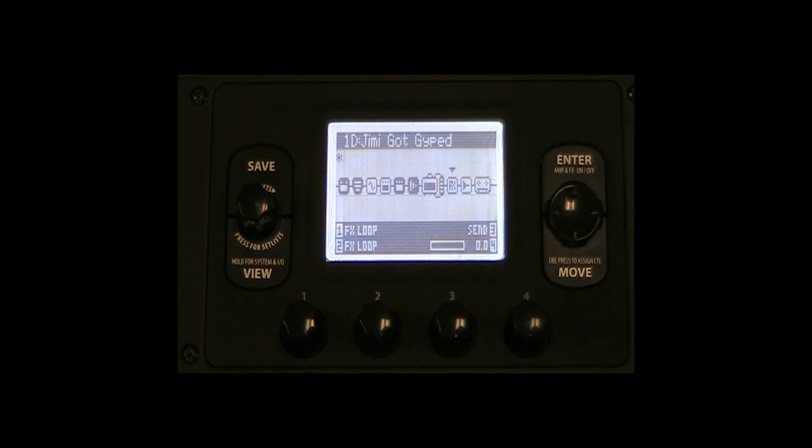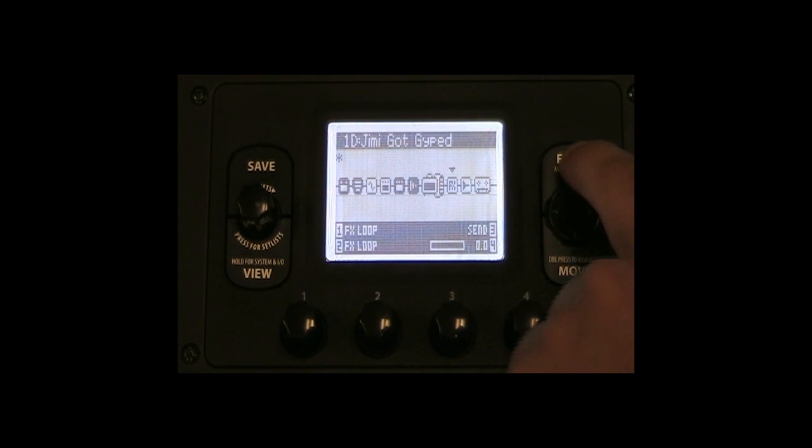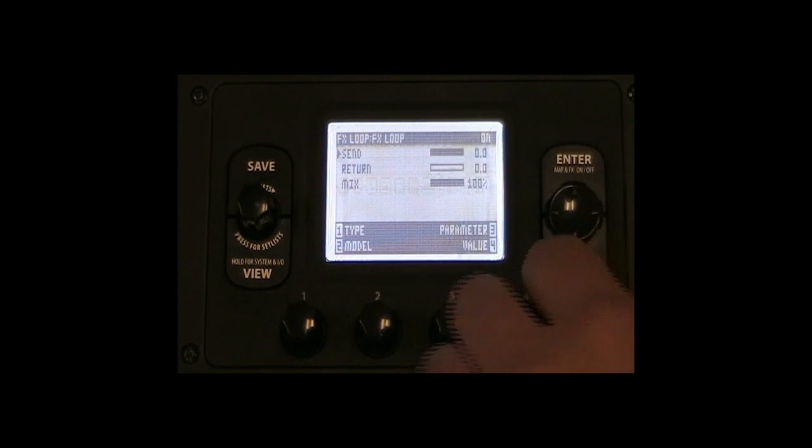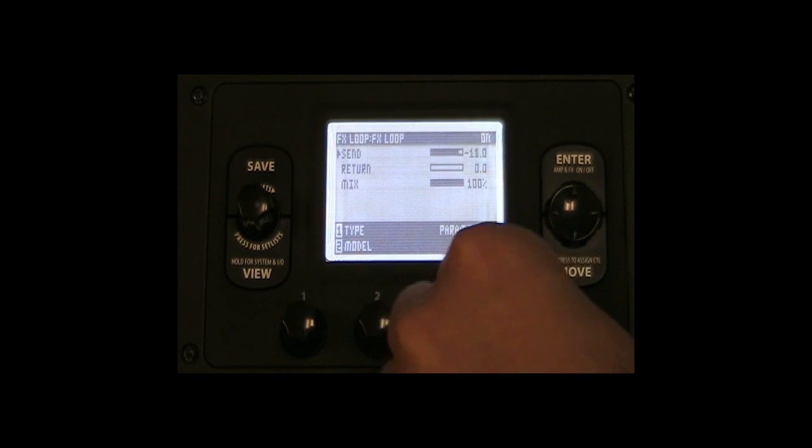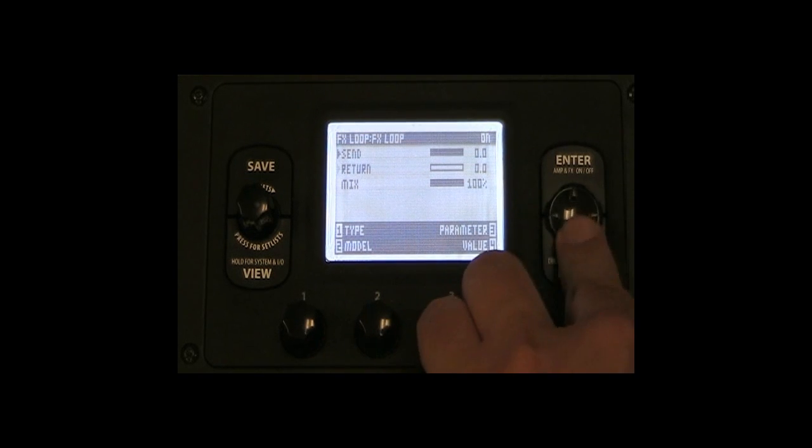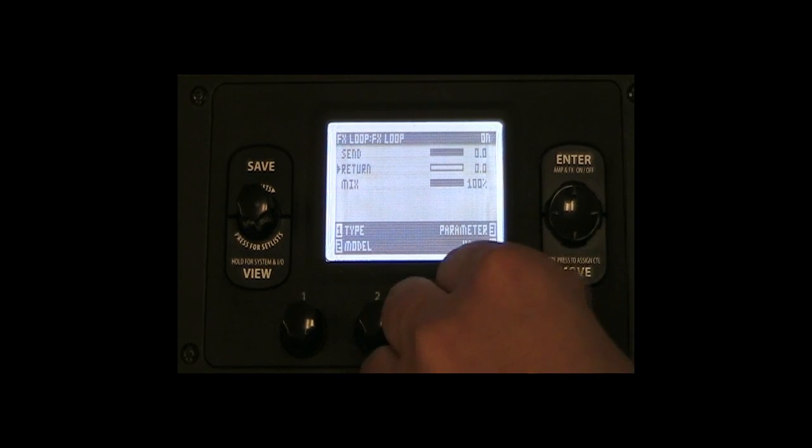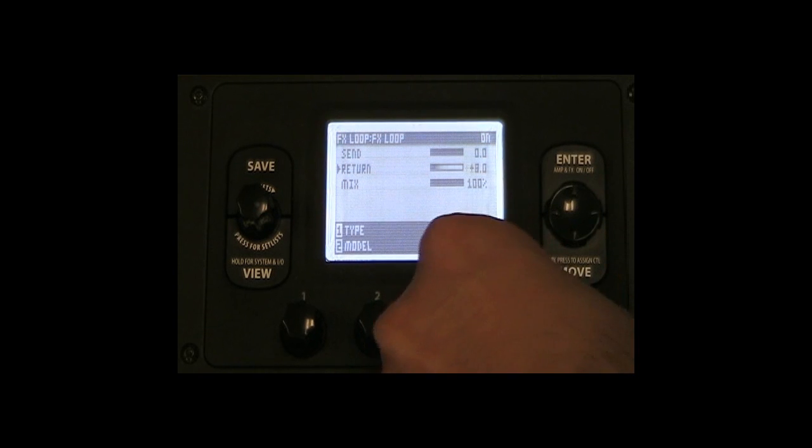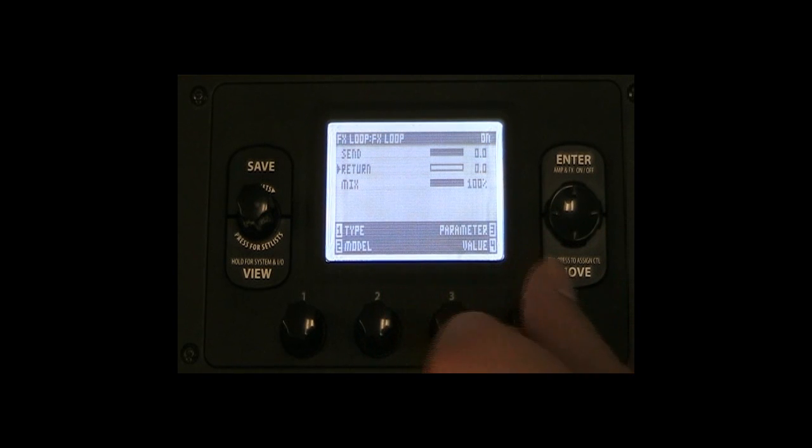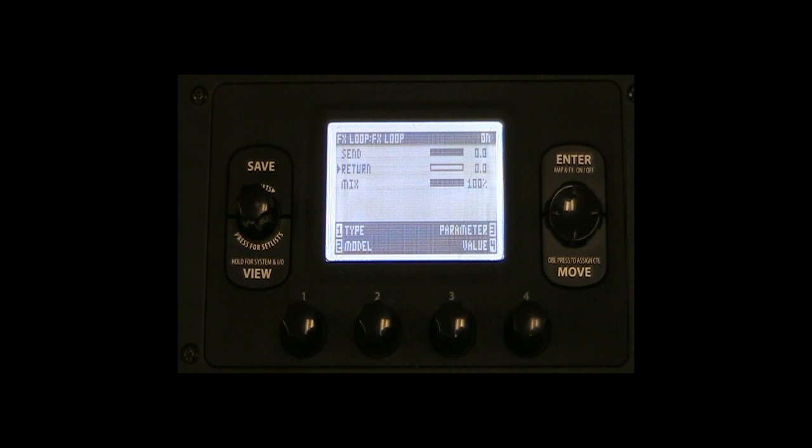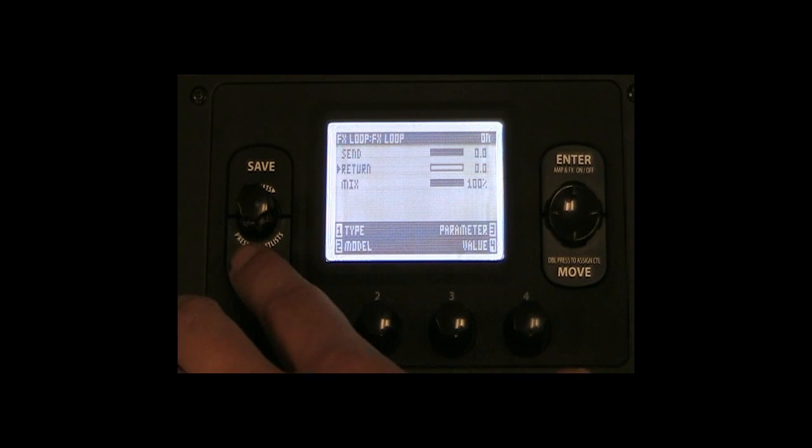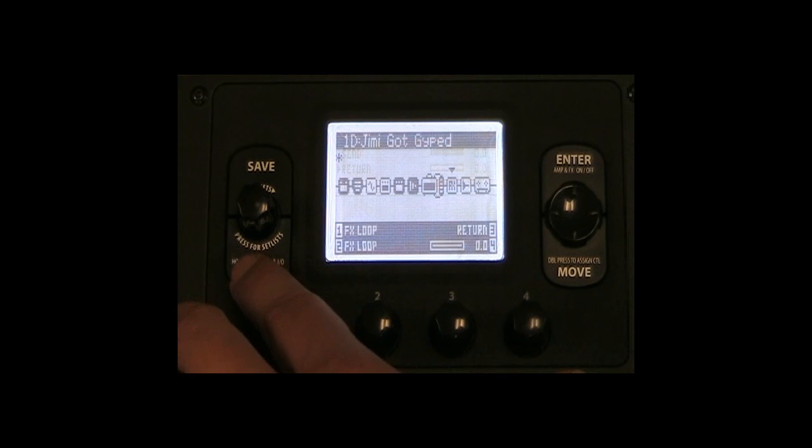You may need to adjust the send and return levels of your POD HD500's effects loop, along with any send and return levels that your amplifier may have in order to achieve unity gain, which is attained when the volume from your amp is the same when using the POD in this 4-cable method as it would without the POD being connected at all.